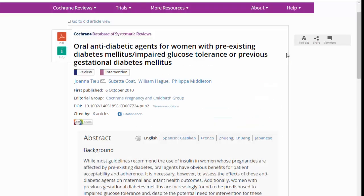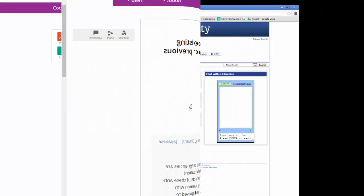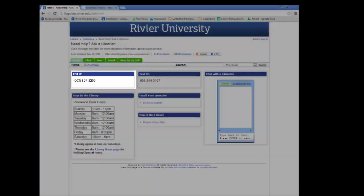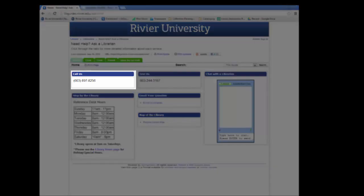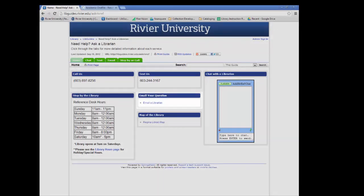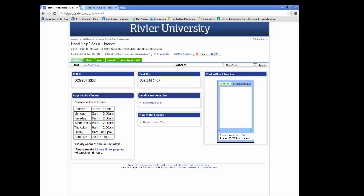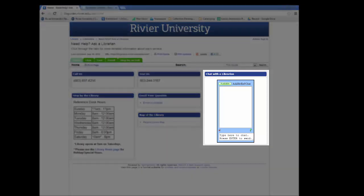These are the basic skills you need to use the Cochrane Library. If you have any more questions, you can contact the reference librarians by calling 897-8256 or emailing us at askrivref@rivier.edu. You can also contact us during normal business hours by using the chat box that's in this libguide or on the main library page.